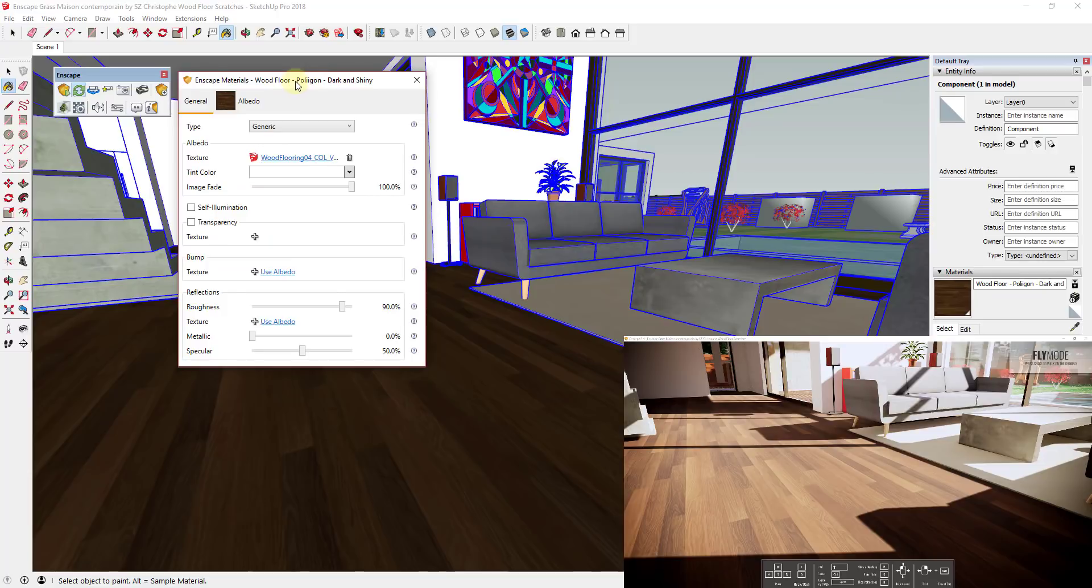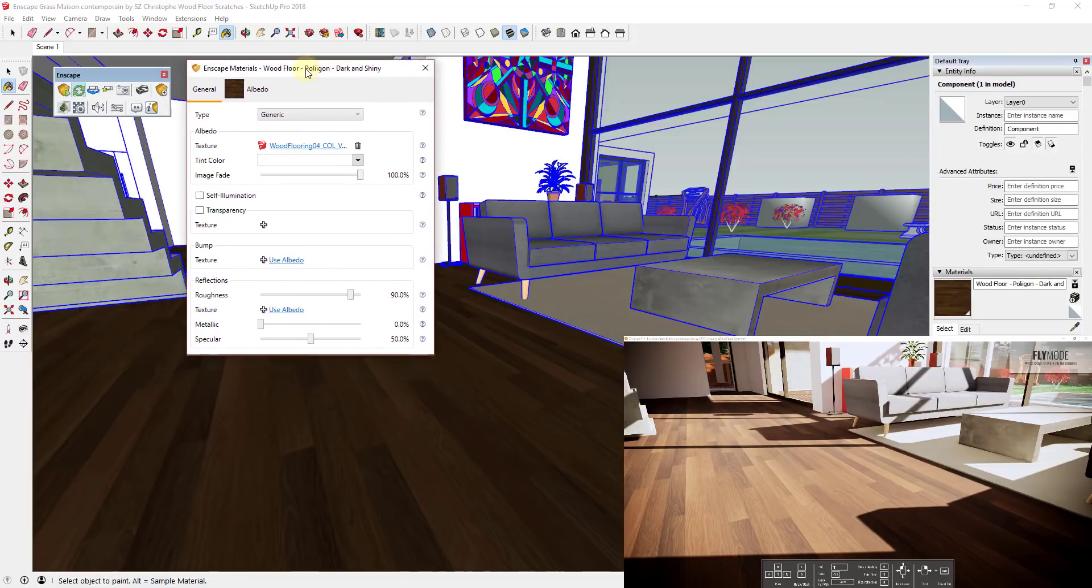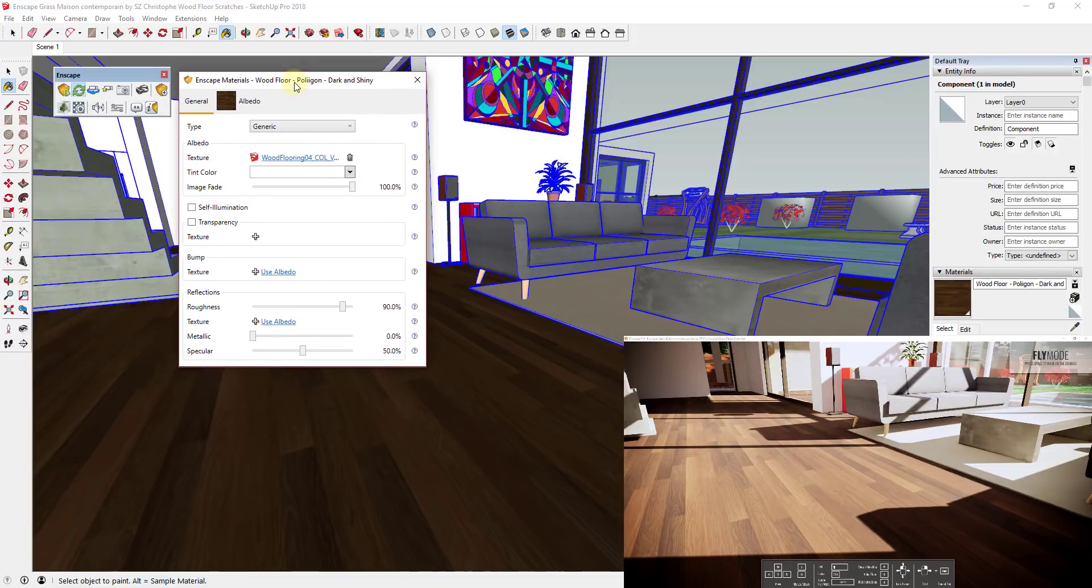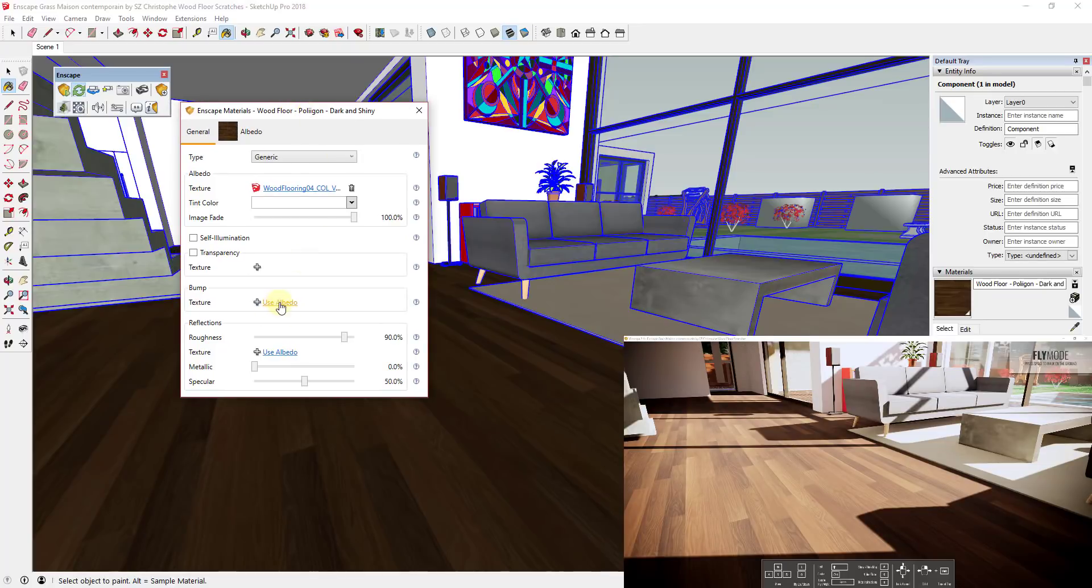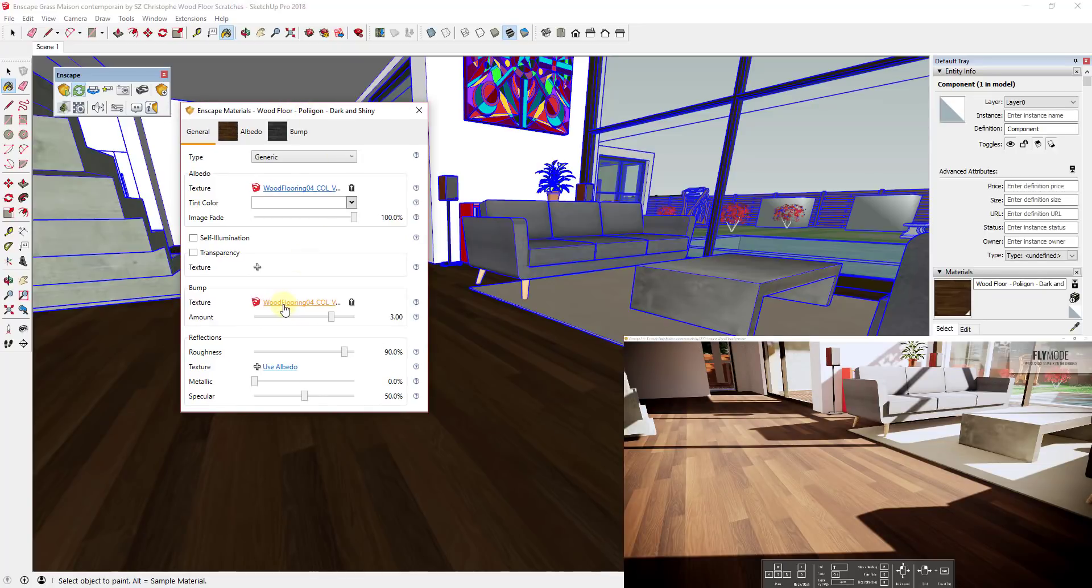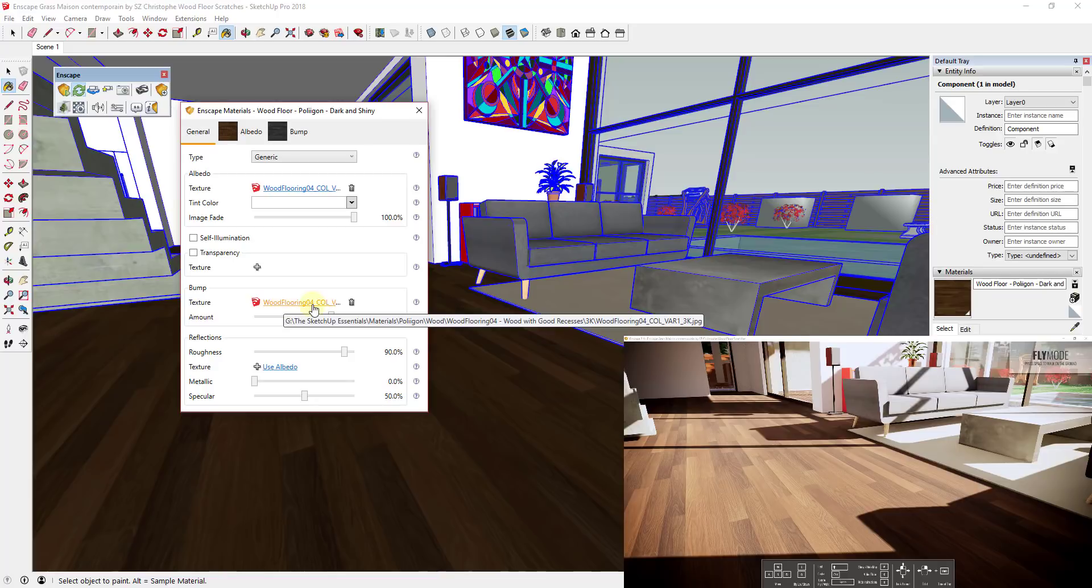The first thing I want to do is add a bump map. There's two different ways to do this because when I downloaded this texture, it did come with a normal map but not an actual bump map. I actually find that the texture mapping from inside Enscape looks a little bit better. The first thing we're going to do is click on this button for use albedo. When I click on the button for use albedo, that's going to use the texture itself to create kind of a bump map on the floor.